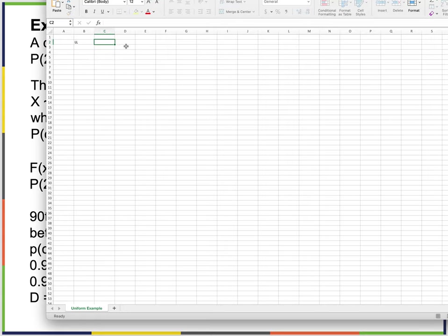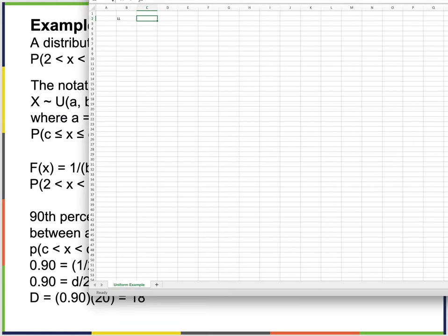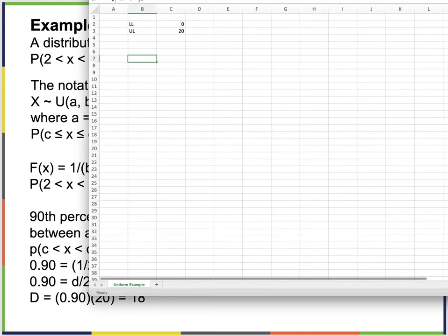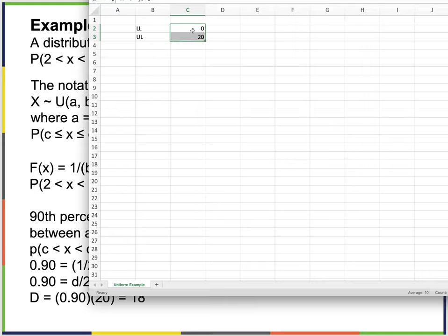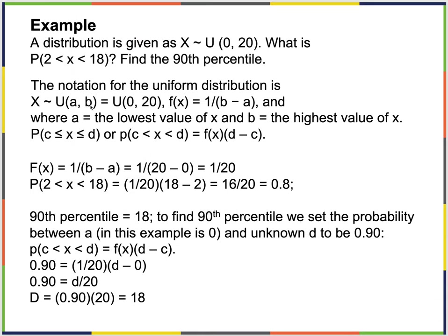Let's put the parameters in orange. Now, what questions do we want to ask? What is the probability of X being between 2 and 18, and then we want to find the 90th percentile.